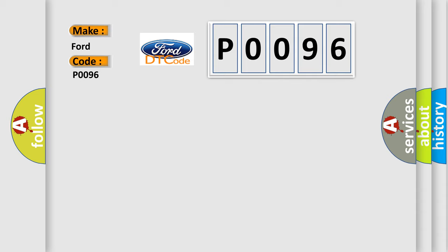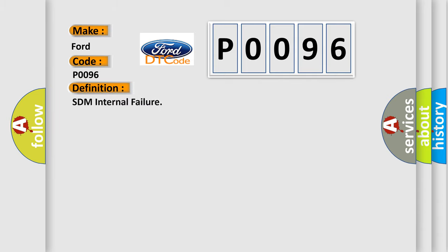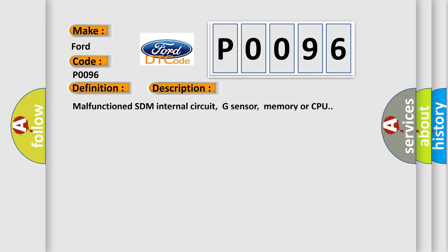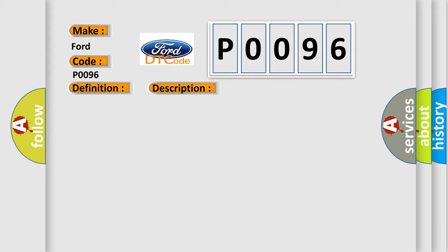The basic definition is SDM internal failure. And now this is a short description of this DTC code: Malfunctioned SDM internal circuit, G-sensor, memory or CPU. This diagnostic error occurs most often in these cases: SDM.